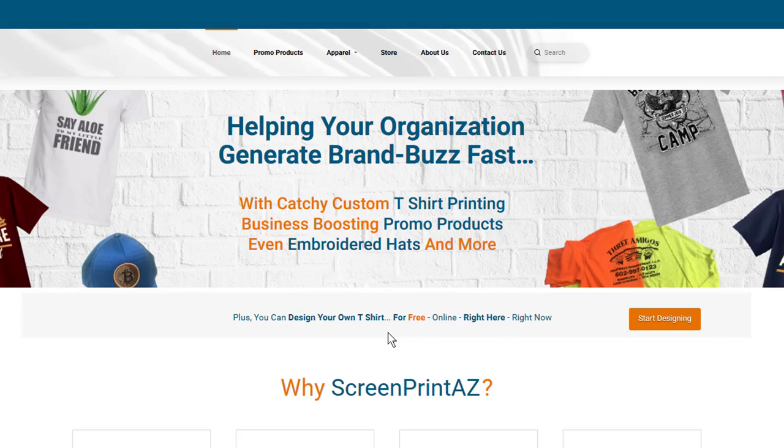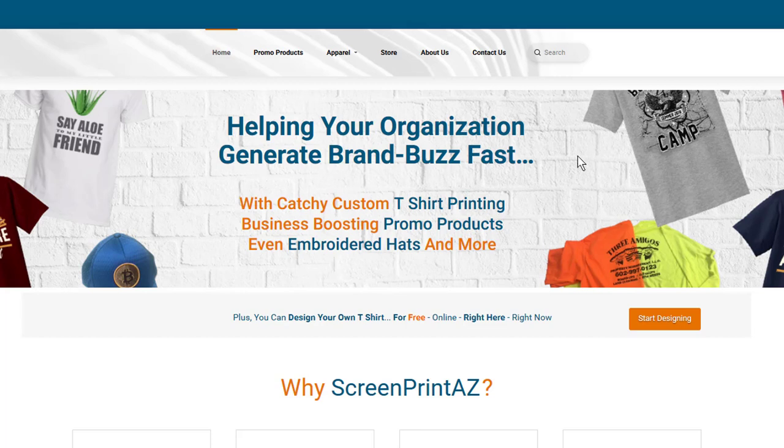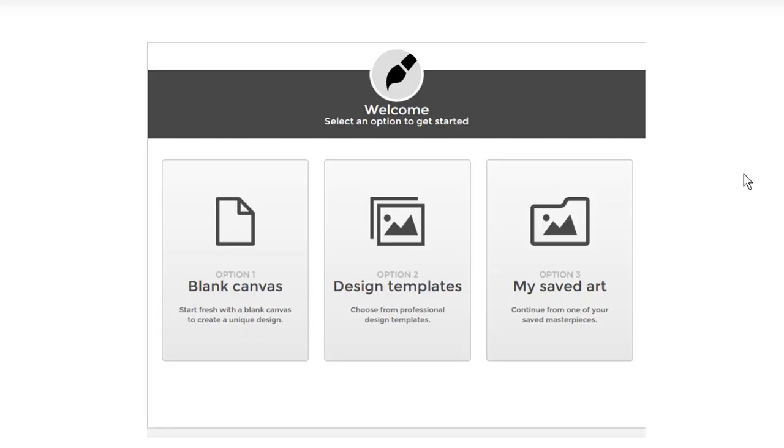So how do you design your own shirt online? You may design your screen print shirts or your embroidered polos, even your embroidered hats. But let's just go design a screen printed tee. You can start designing your own shirts online if you'd like. Just hit start designing, and you'll come to a page like this. And this is the online design platform.